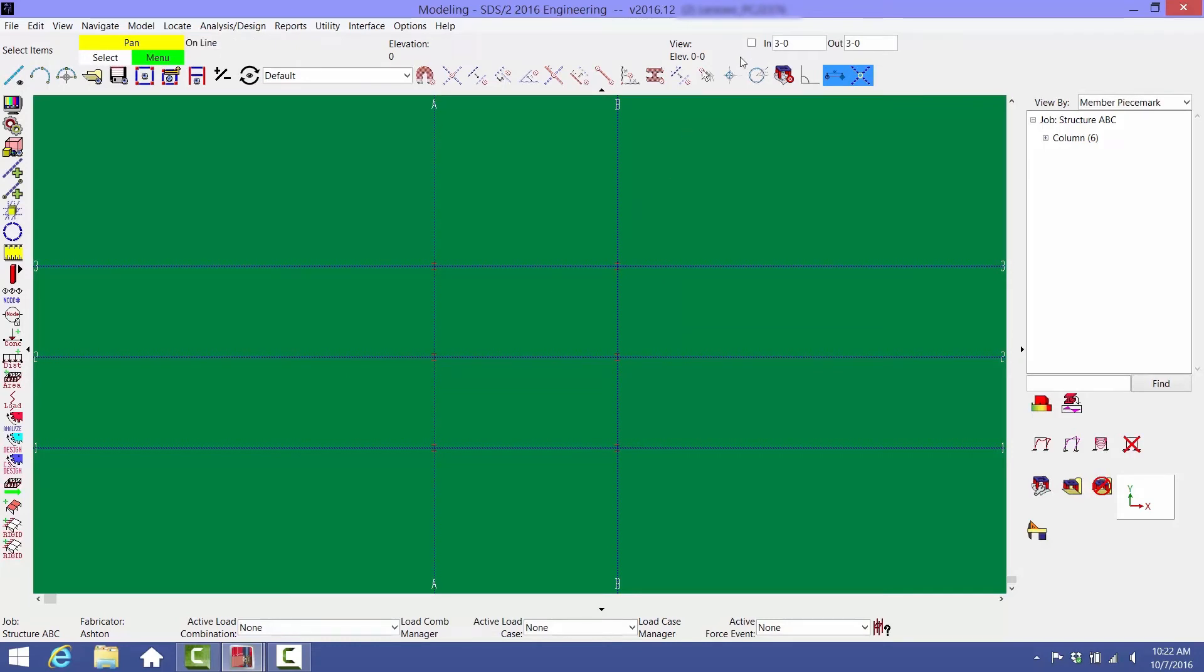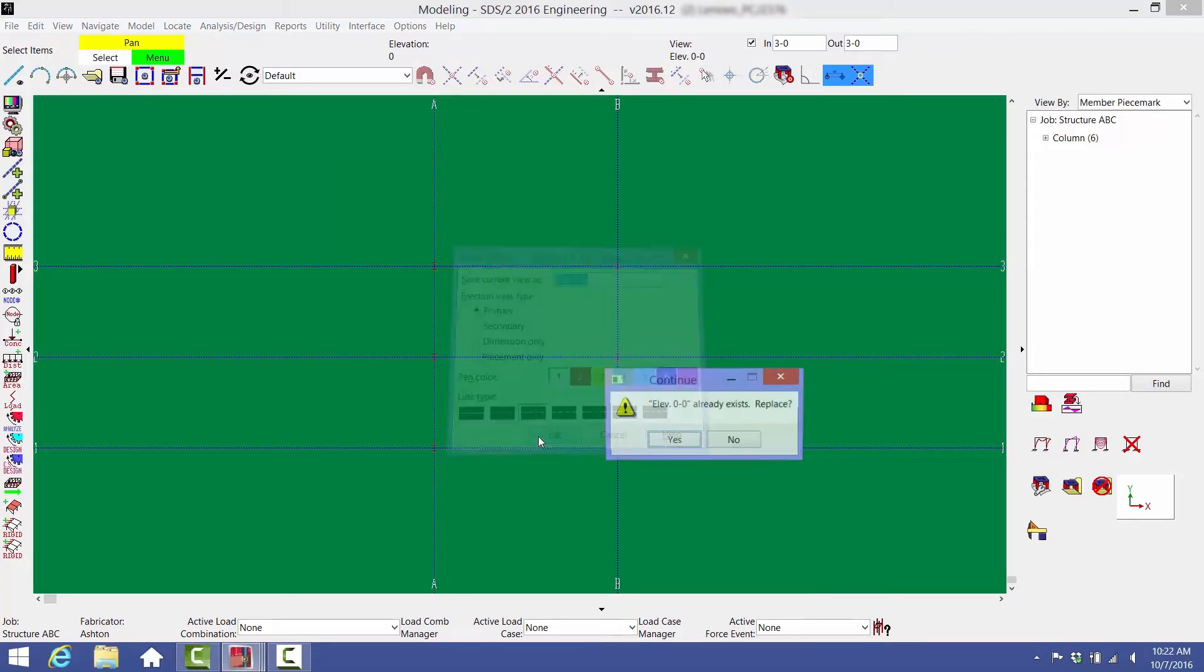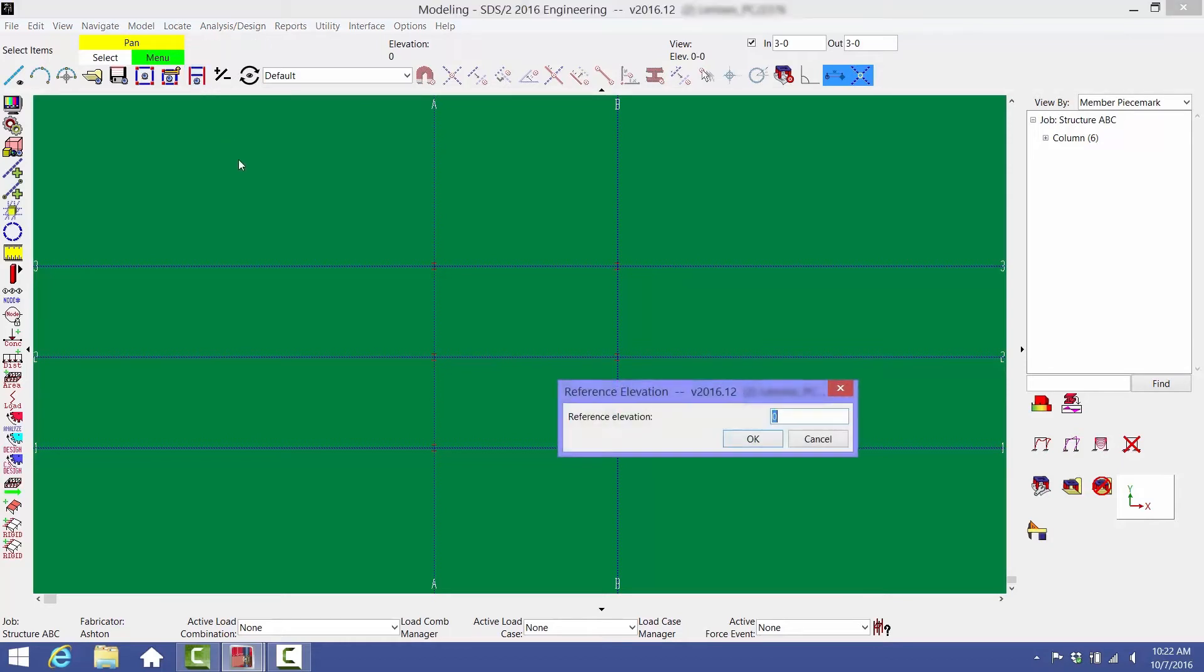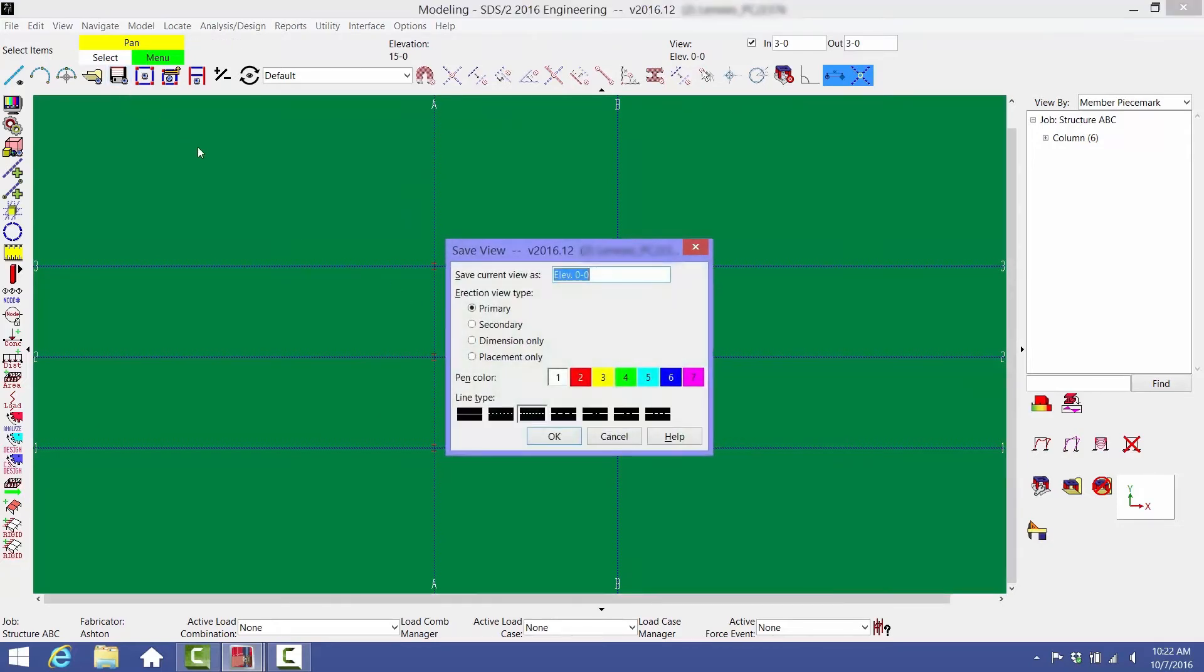Check the Depth checkbox and resave the view by selecting the Save View As icon. Next, select the Reference Elevation icon and type 15-0. Now you're at elevation 15-0, so save this view and name it something like TOS Elevation 15-0.